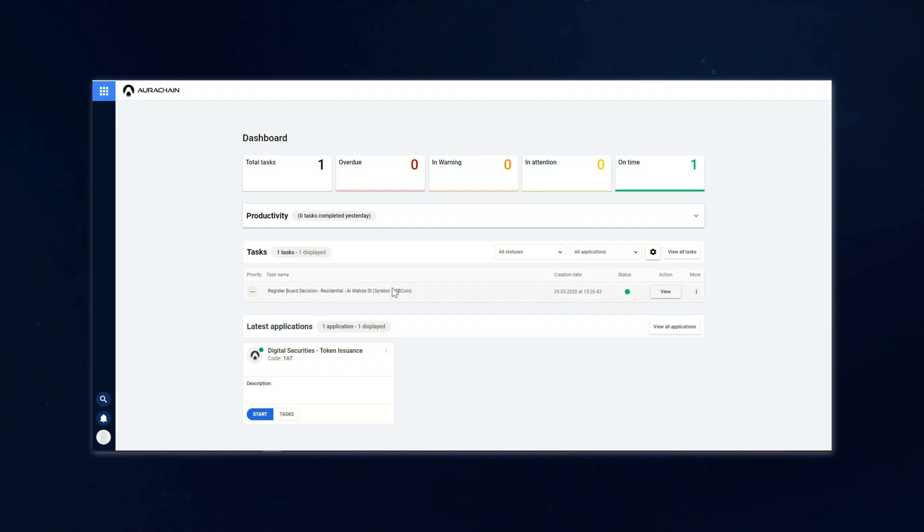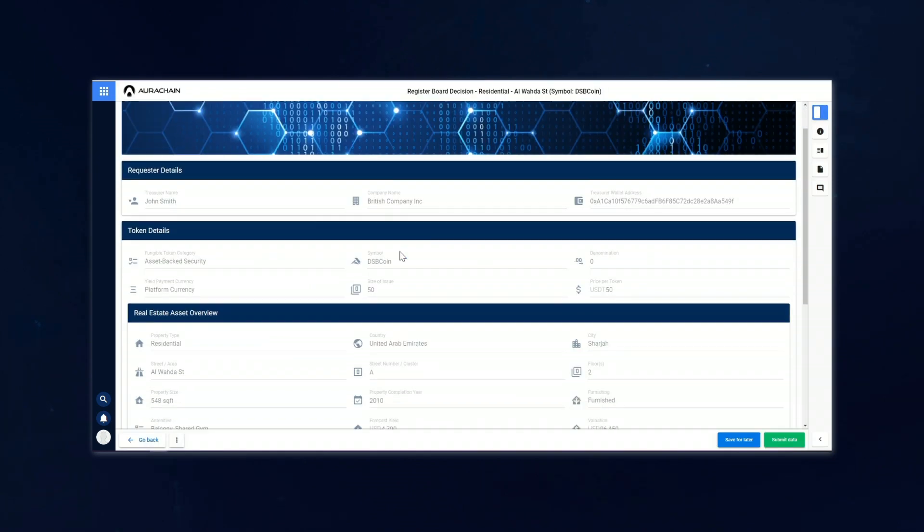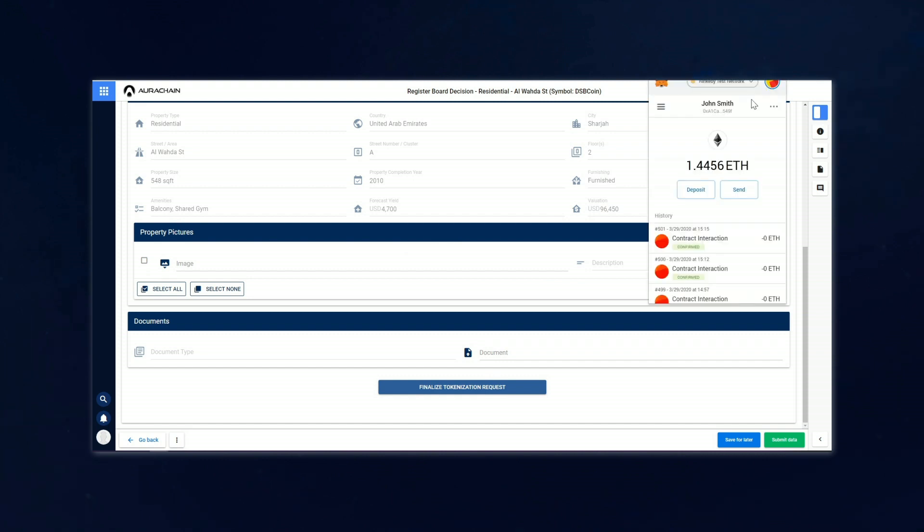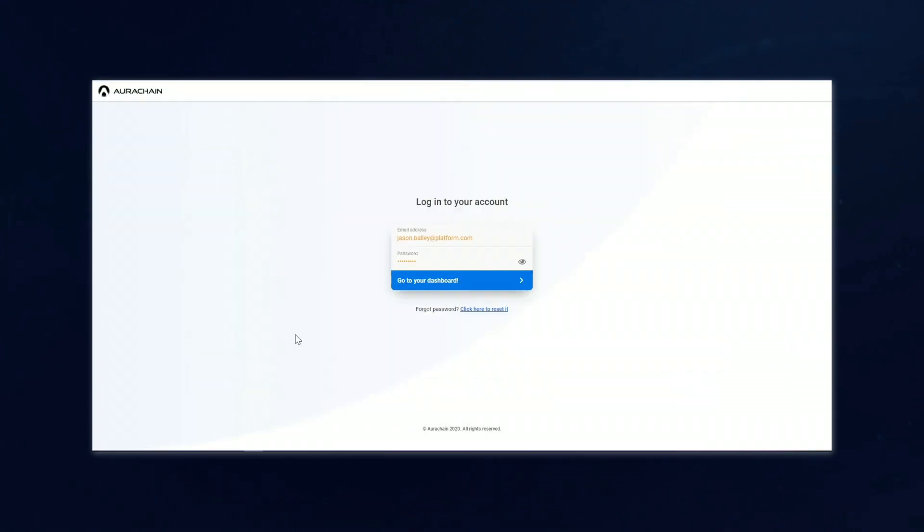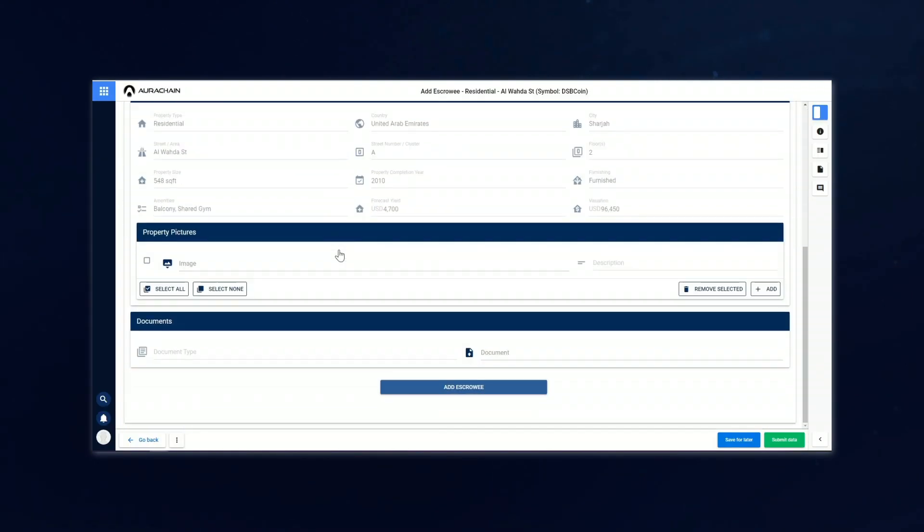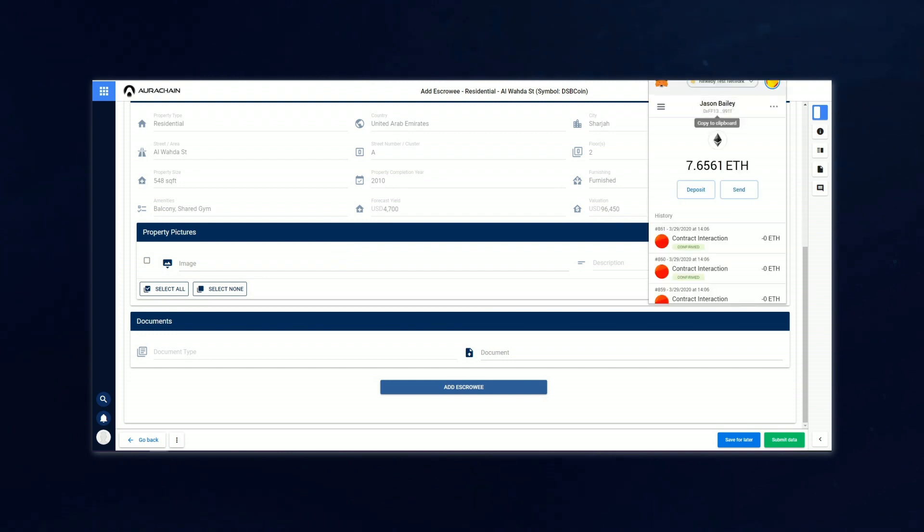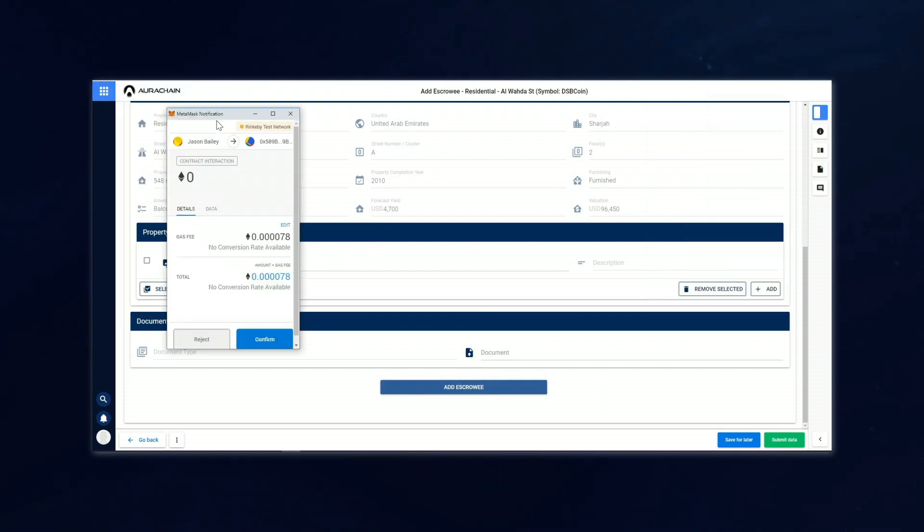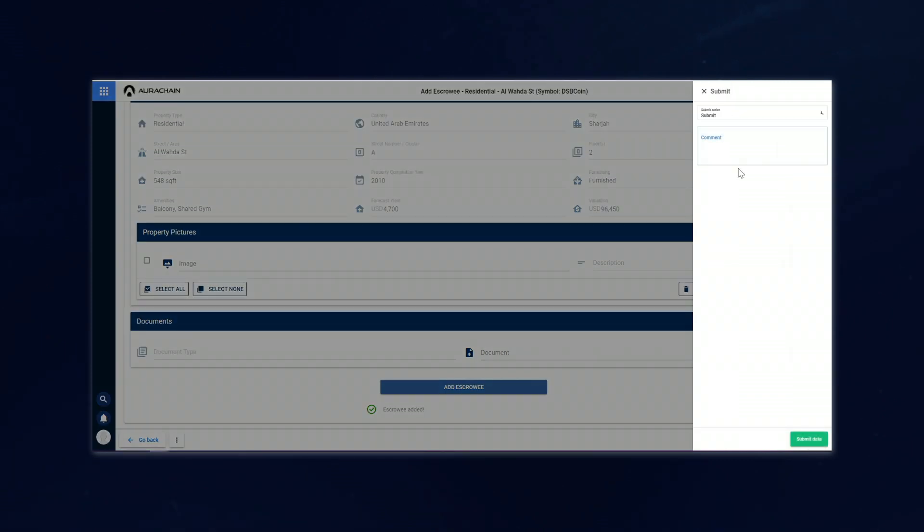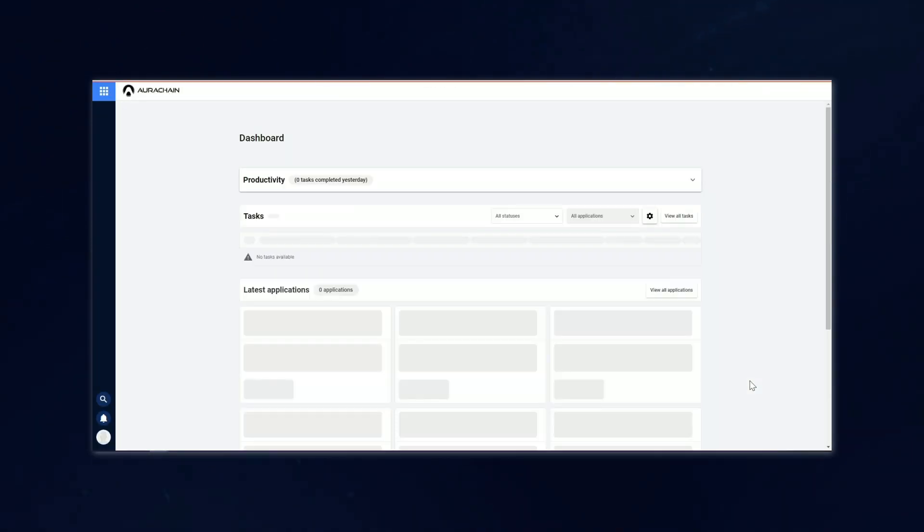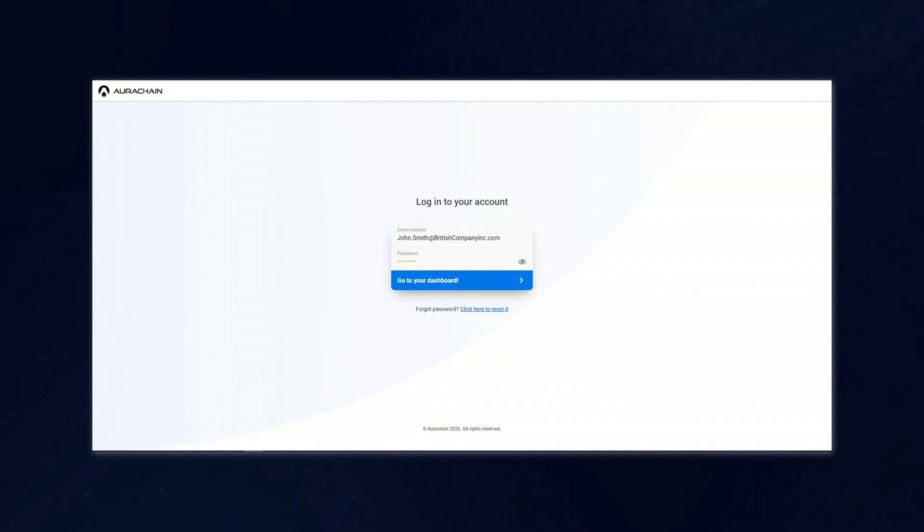Once a tokenization request is approved by majority, our treasurer John Smith is back in action with a new task to register the board decision. All he has to do here is finalize the tokenization request. Jason Bailey, our platform administrator, also has one final task to complete, which is to accept the newly tokenized asset as a holding in escrow while the auction takes place. After this is processed, one final task gets generated for the treasurer of the issuing company.